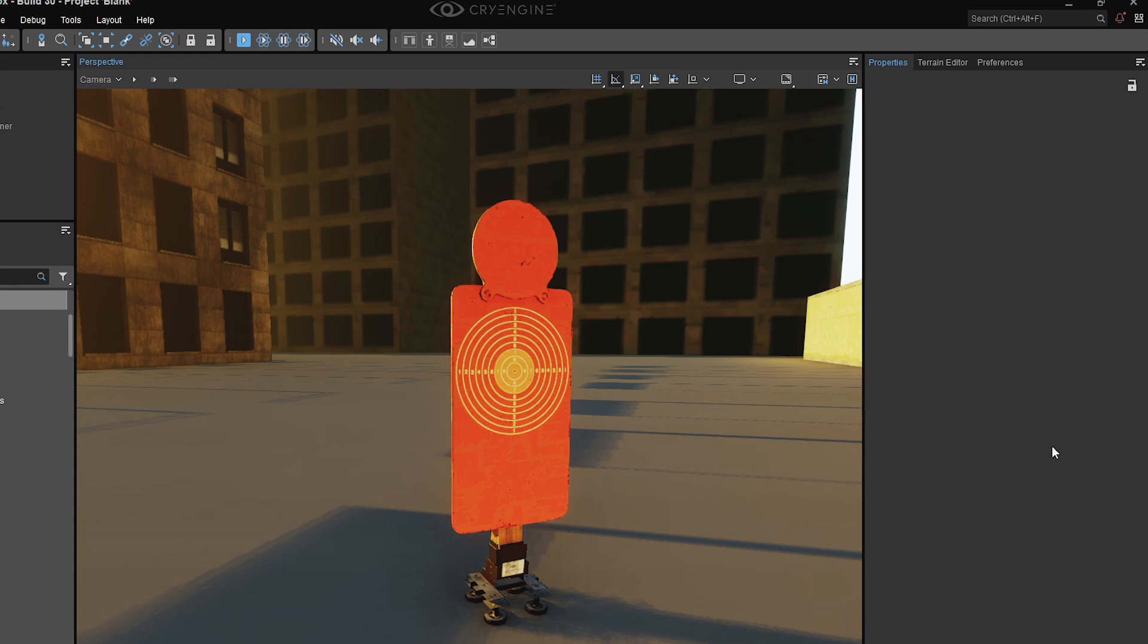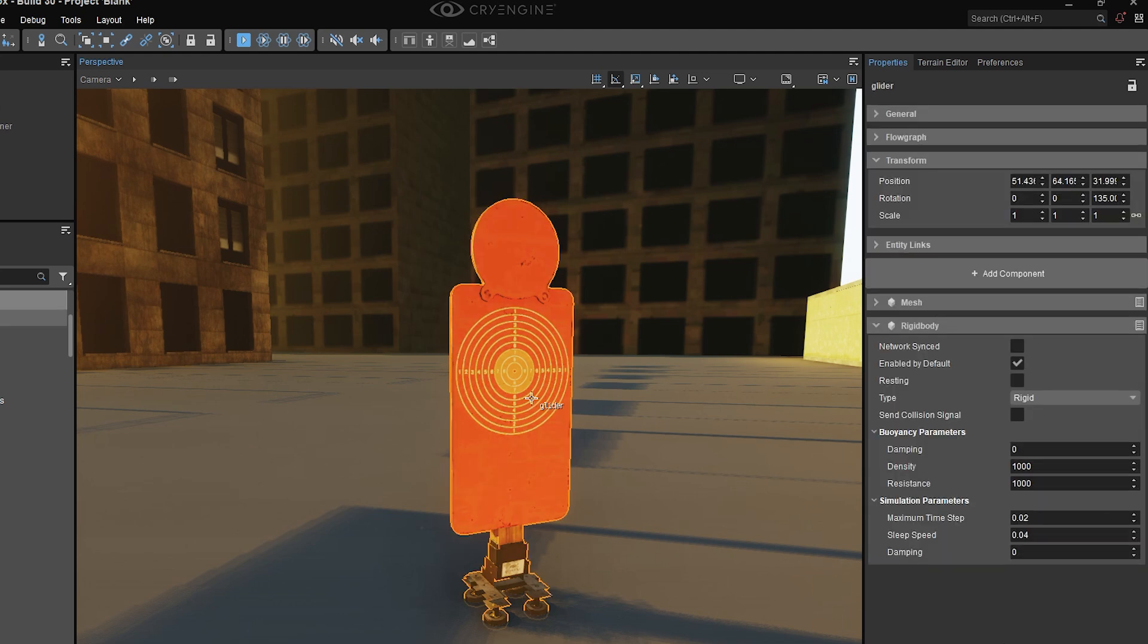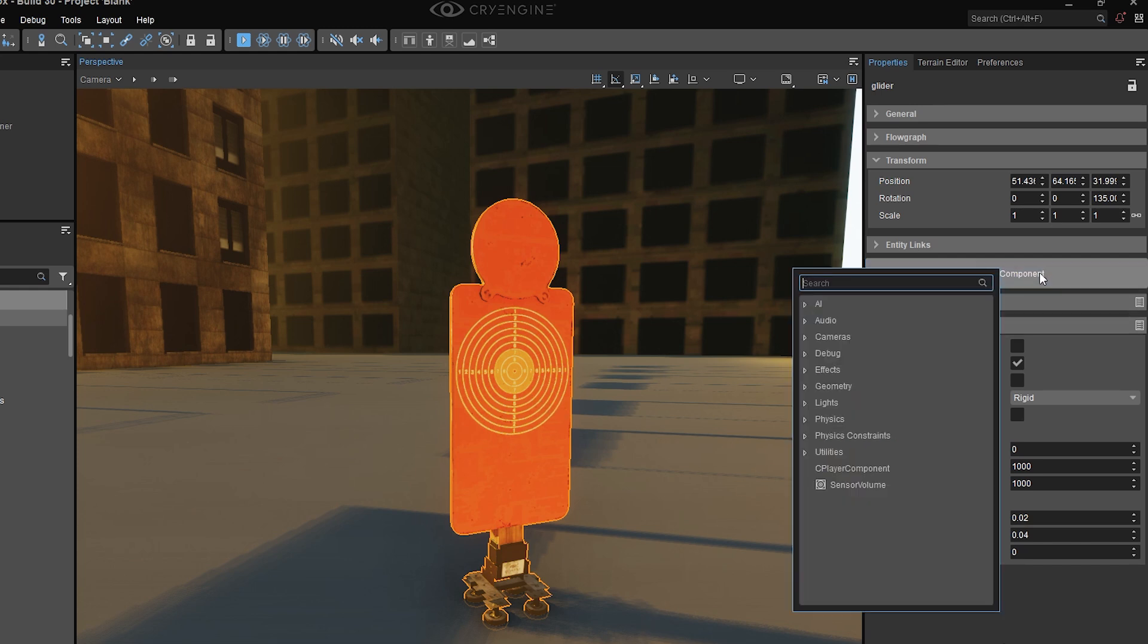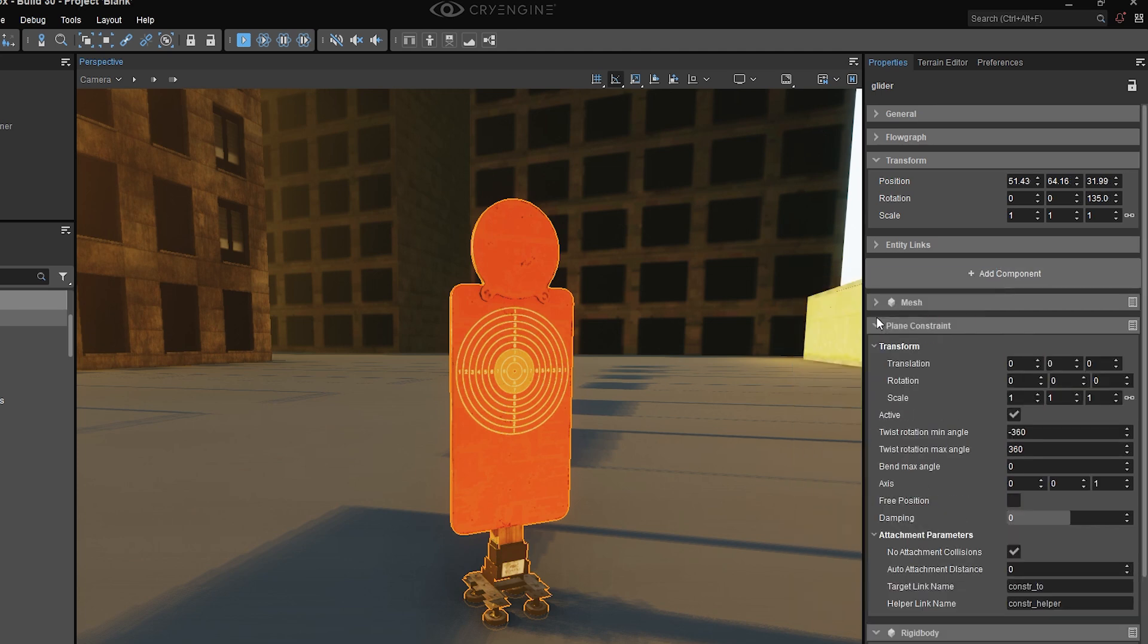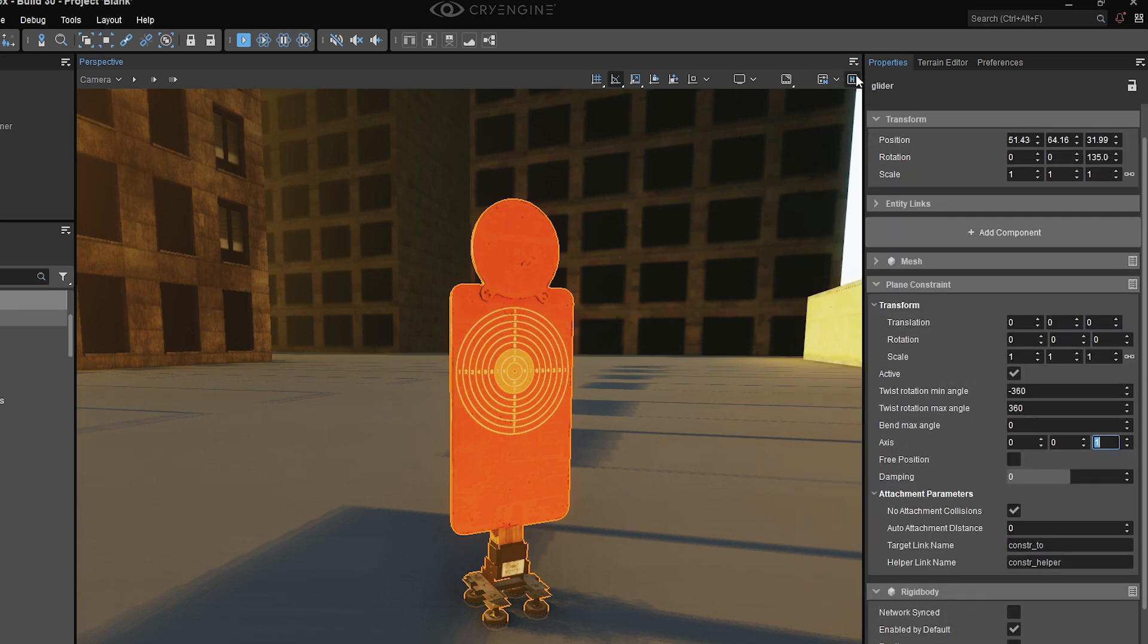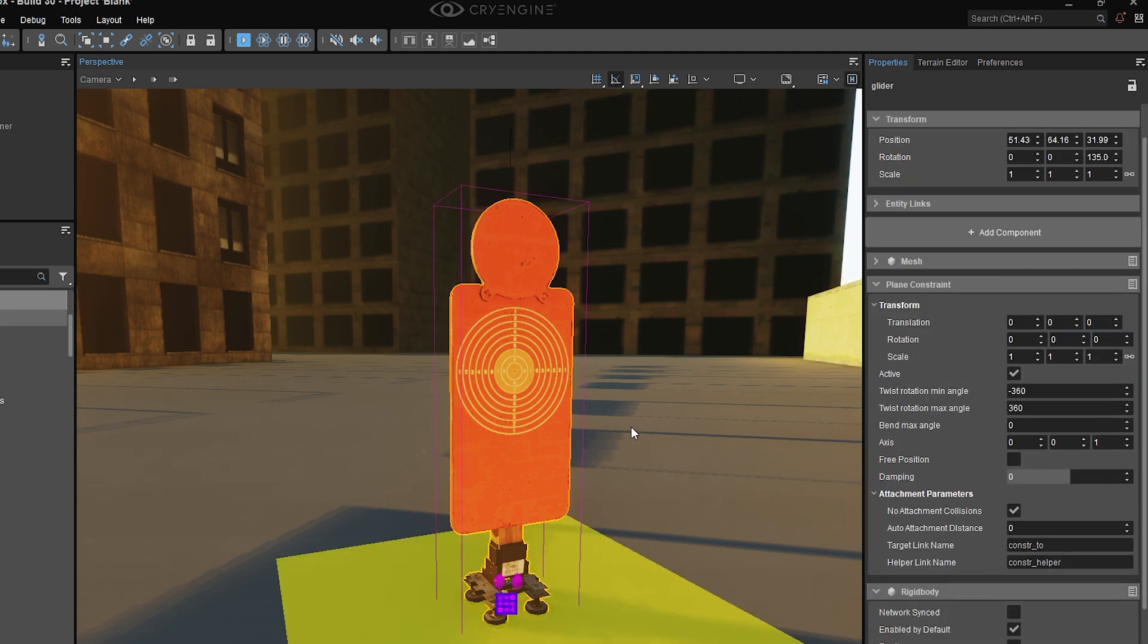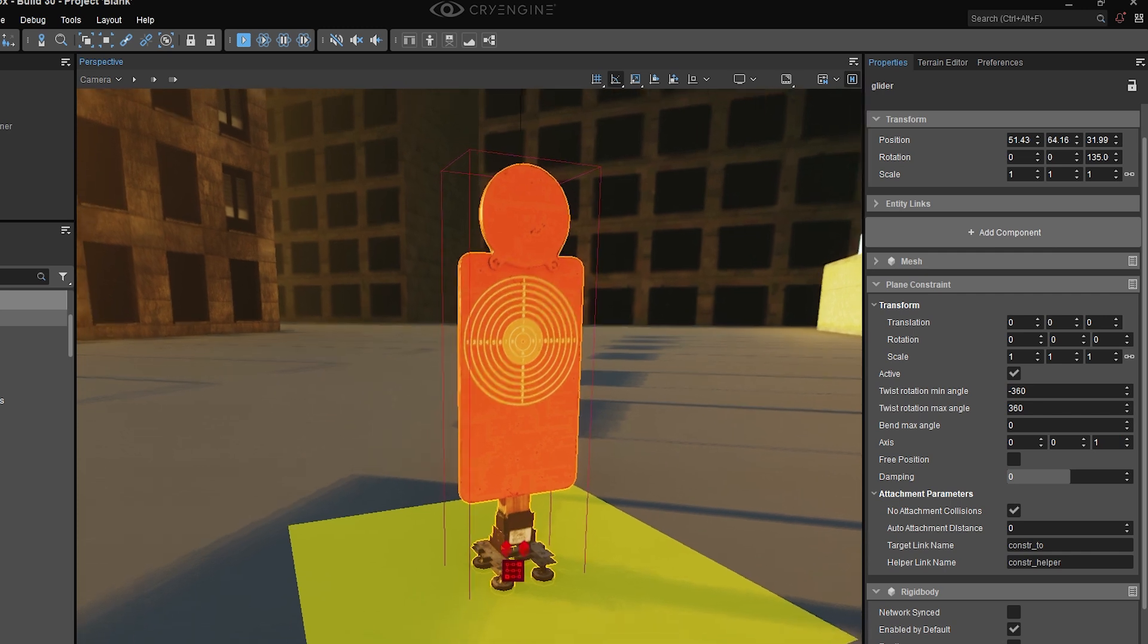Now let's move on to the third kind of constraint, which is a plane constraint. And as you can guess, this starts to allow us to move along two different axes simultaneously. So same procedure, I'm going to grab my physicalized entity, click on add component, type in plane, or go to the physics constraints group, and grab my constraint. I'm going to turn on my helpers so I can actually see the constraint.